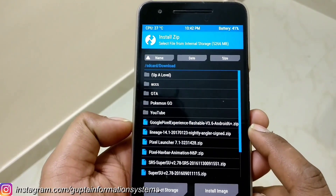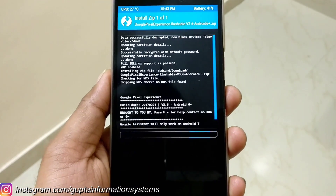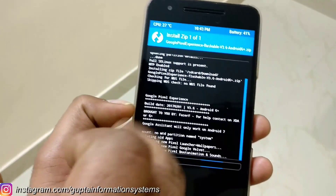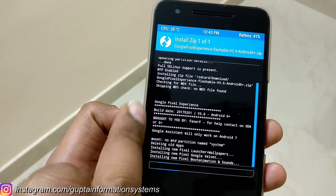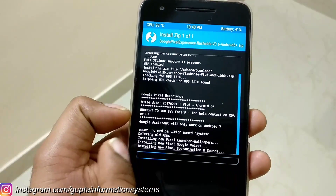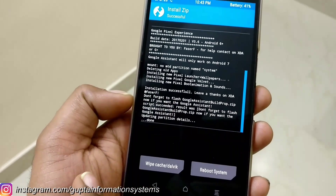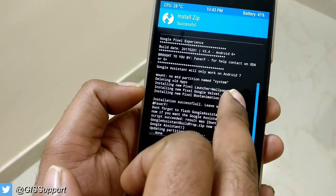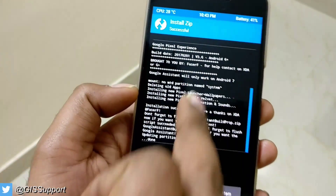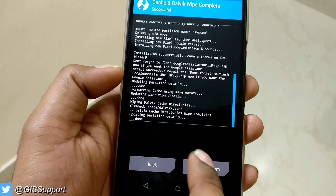So this is the Google Pixel Experience Flashable zip. I'm just going to click install and see whether it's installing or not. This build was very recent — first of February, just a couple of days back, brought to you by PfizerF. I'll put the link if it works. Google Assistant will only work on Android 7. It has a launcher called Wallpaper, Google Build.prop, boot animations and sounds. It's done — clear wipe and cache. Let's reboot.